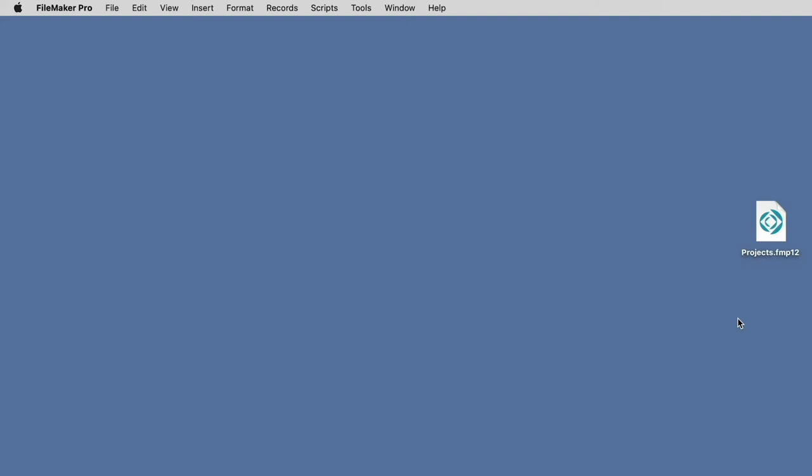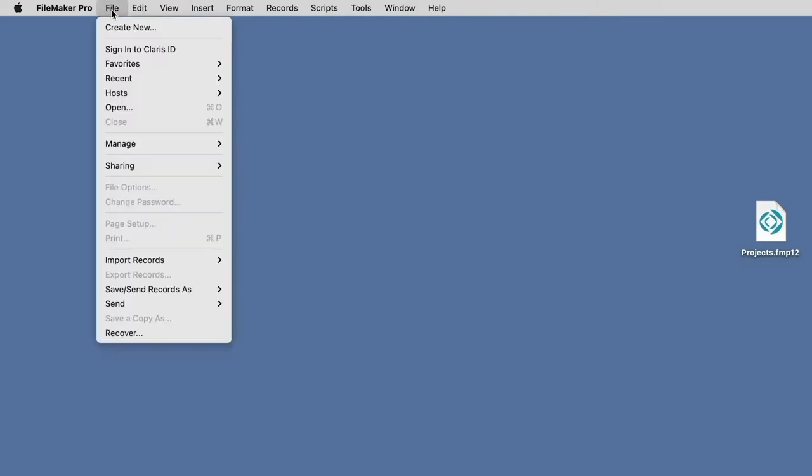When you open your copy of FileMaker Pro, select the File menu to check if you're already signed into your Claris ID account. Here, you can see that this copy is not logged in because we see the sign-in option visible.